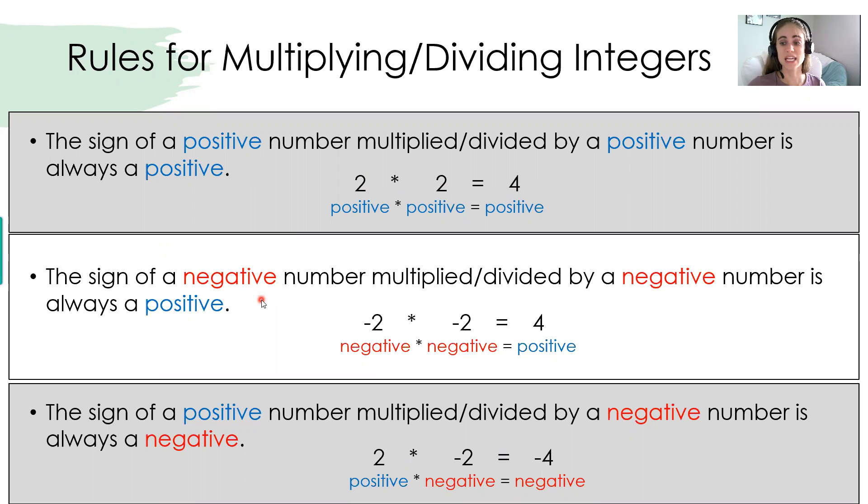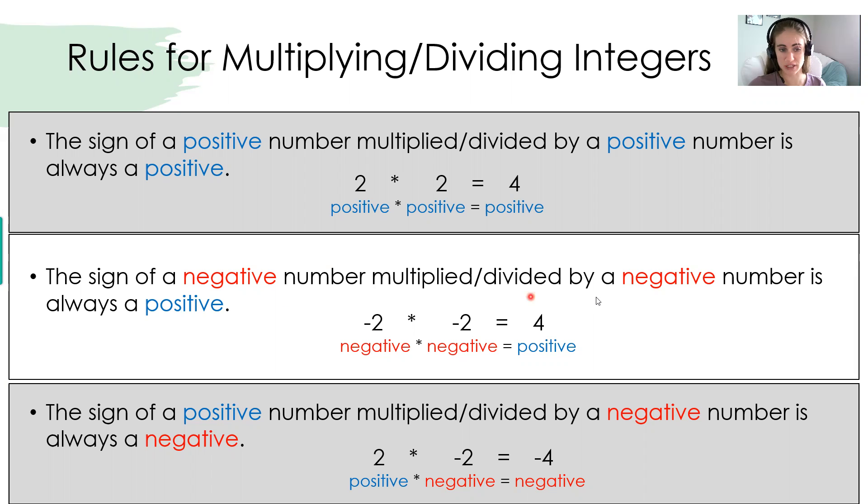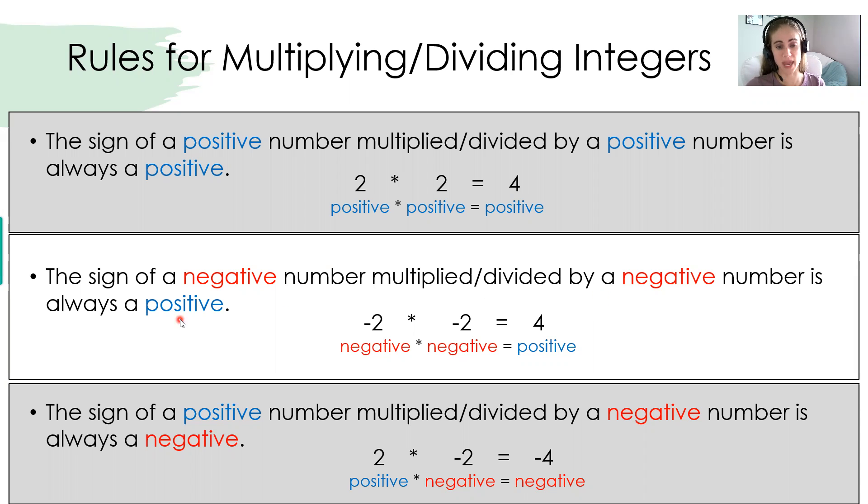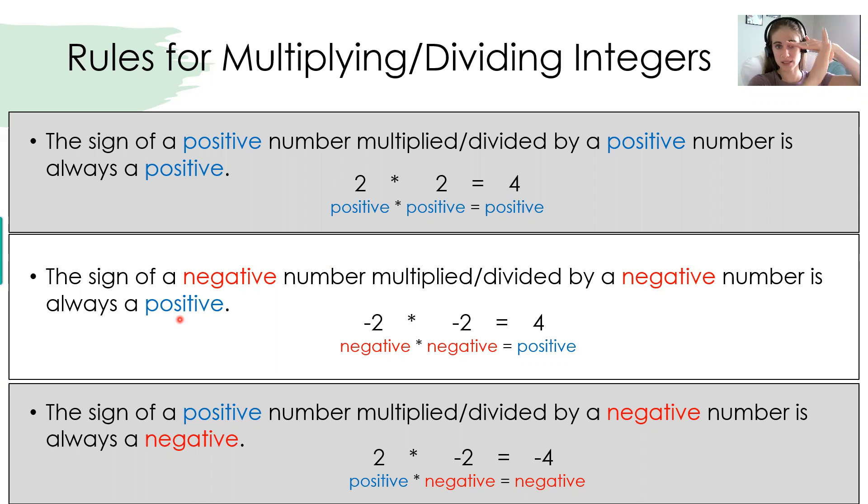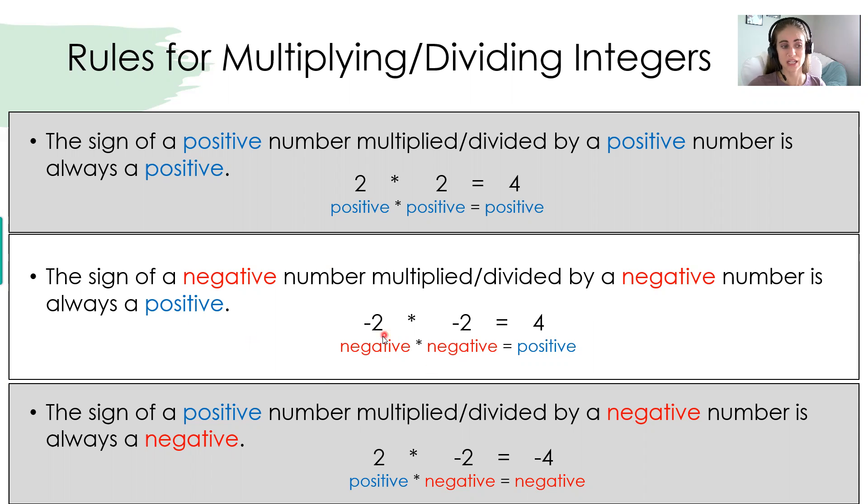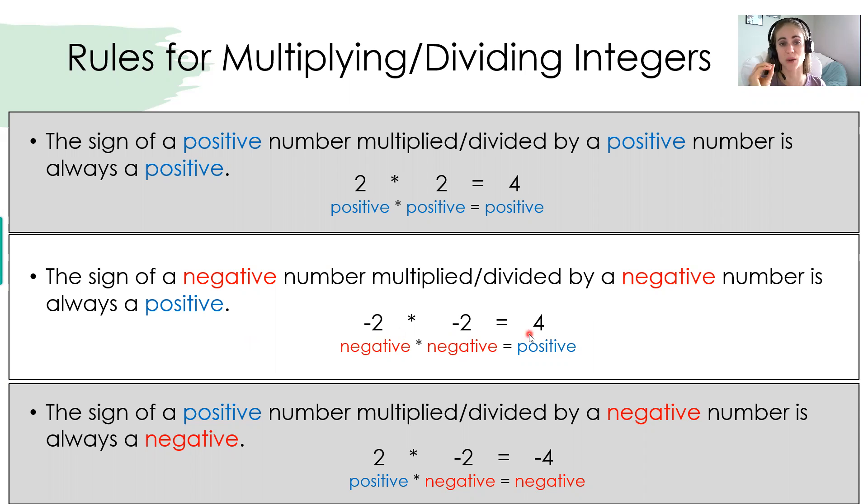Now, if we have a negative number and you multiply or divide it by another negative number, that makes a positive. So that double negative makes a positive. So negative 2 times negative 2 will result in a positive 4.